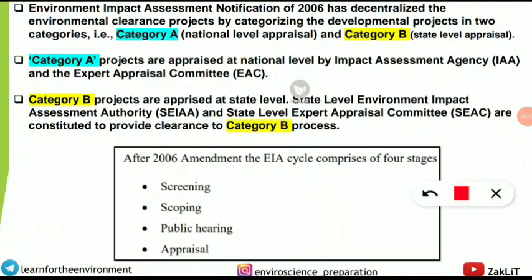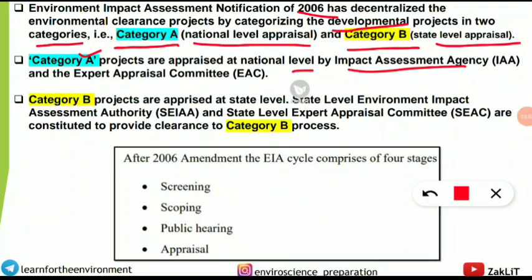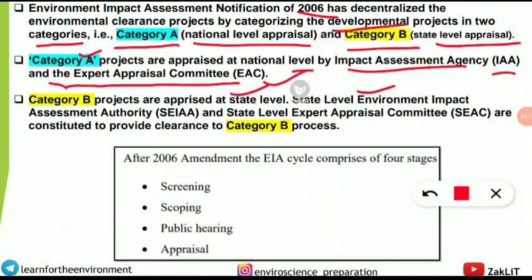The next concept is the category of projects under the Environmental Impact Assessment (EIA) notification of 2006. This notification decentralized environmental clearance by categorizing developmental projects into two categories: Category A and Category B. Category A projects require national-level appraisal, while Category B projects require state-level appraisal.